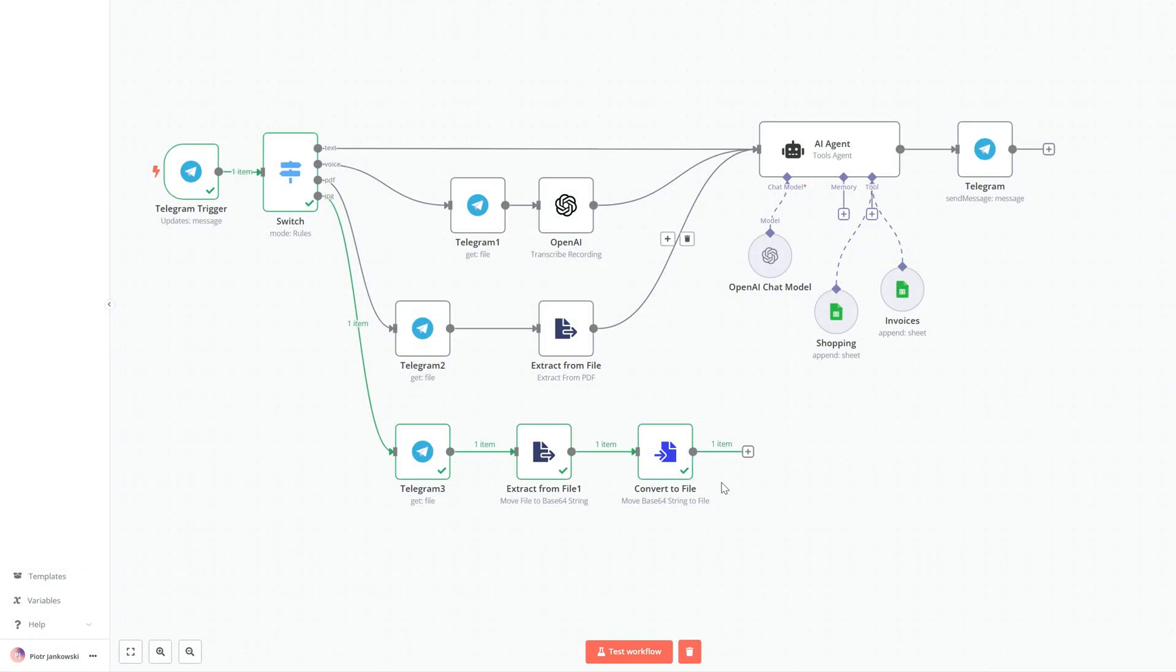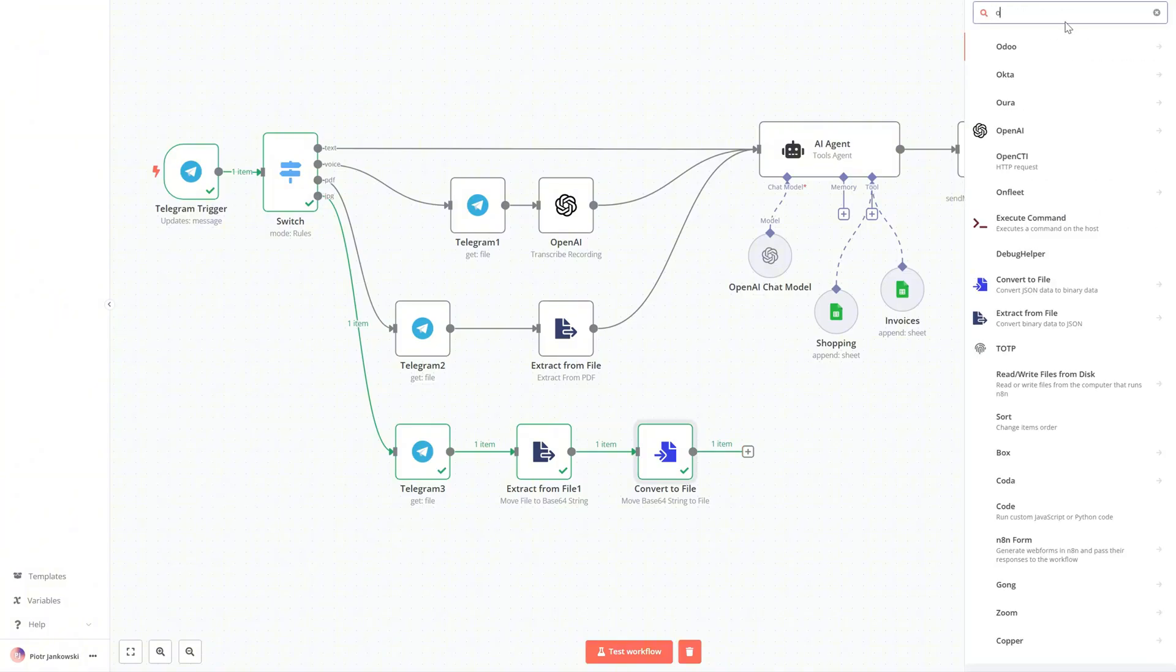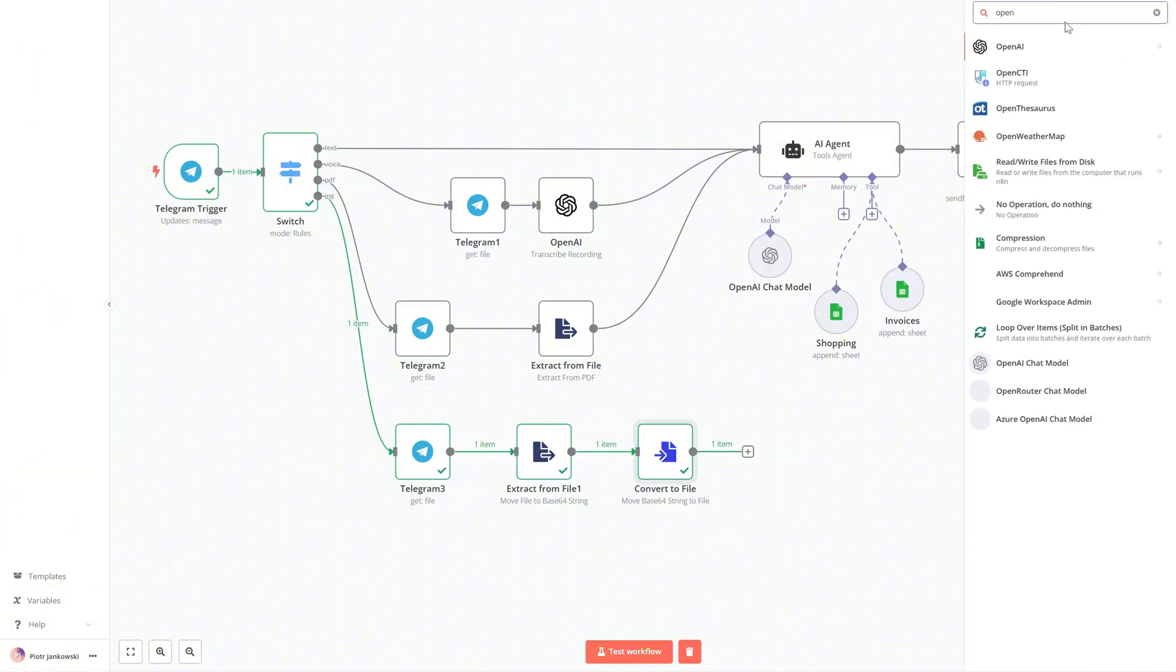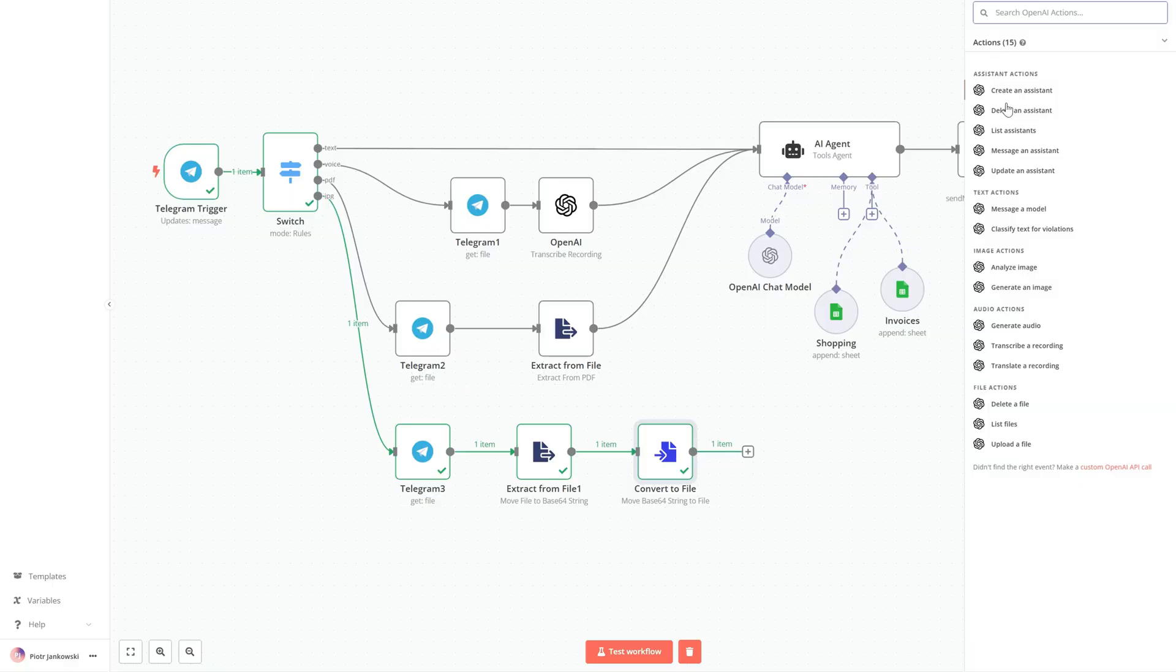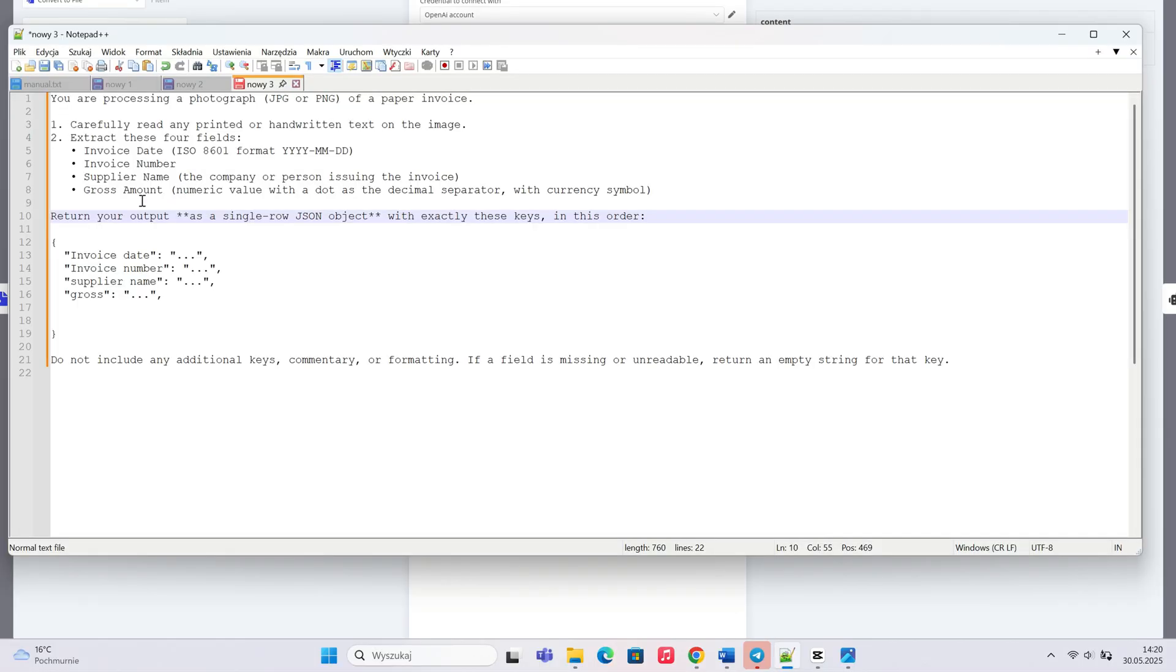Finally, we use OpenAI Analyze Image. This is where our AI agent analyzes the image, extracts the invoice data, classifies the entry, and saves the information to the correct Google sheet.